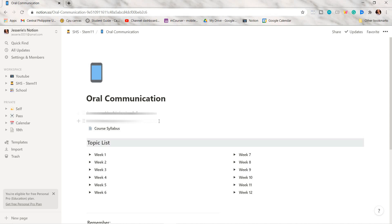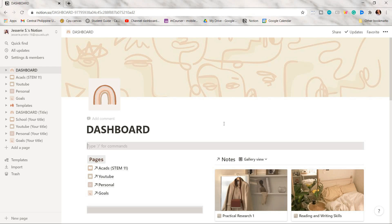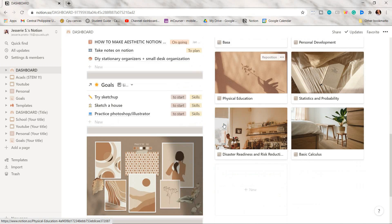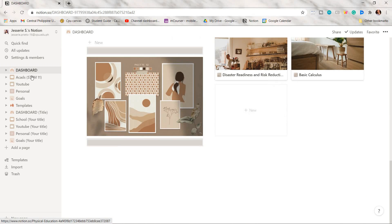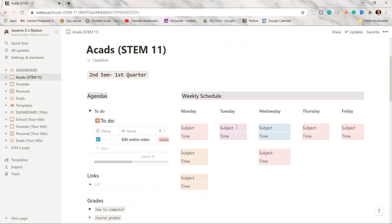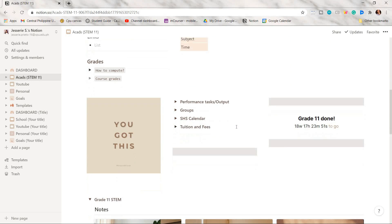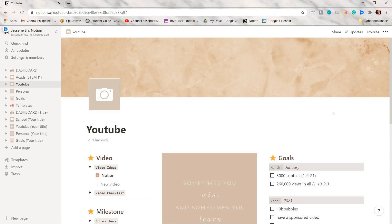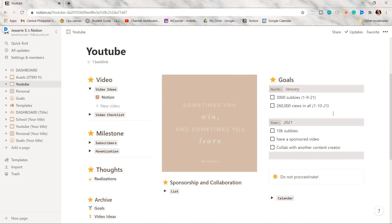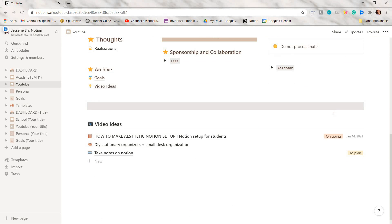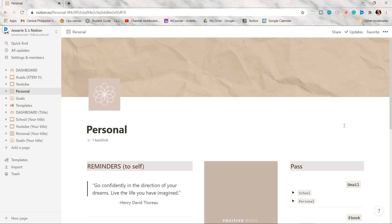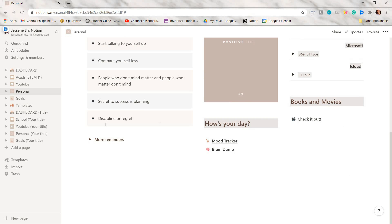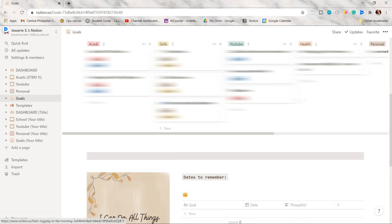After a couple of days I came up with this beige-themed Notion setup. This is my dashboard page, my academics page, my YouTube page, my personal page, and lastly my goals page.